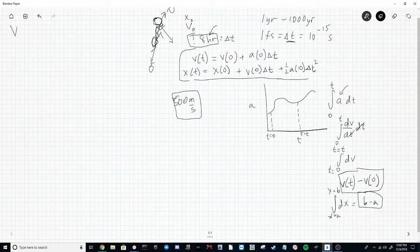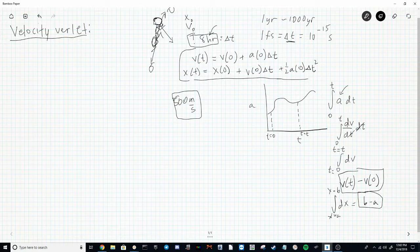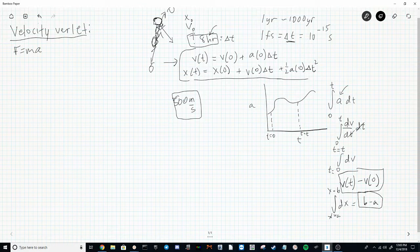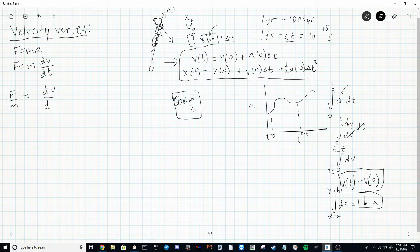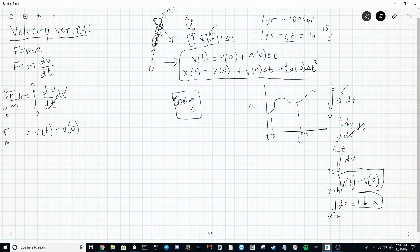Velocity Verlet is used as a go-to integrator for solving Newton's equations of motion in molecular simulation, gravitational modeling, and video games. To understand why, let's first go through Euler's integration. Newton's equation says F = ma, which is the same as F = m(dv/dt). We can rearrange and integrate both sides to find velocity. On the right-hand side, integrating from 0 to T gives v(T) minus v(0) equals F over m times T.